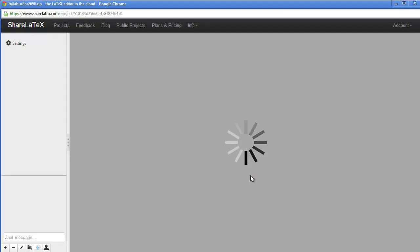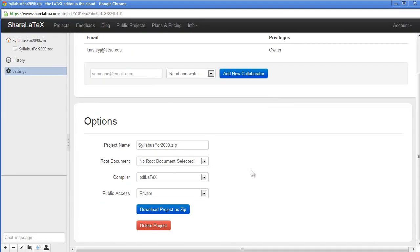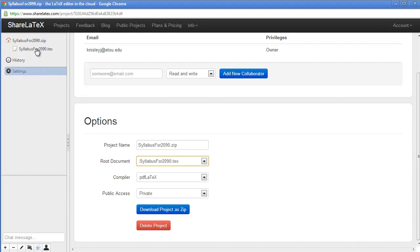Very important, you need to go to root document in the settings and click on the file that's going to be the main file for the project. You can delete the project also in the settings.